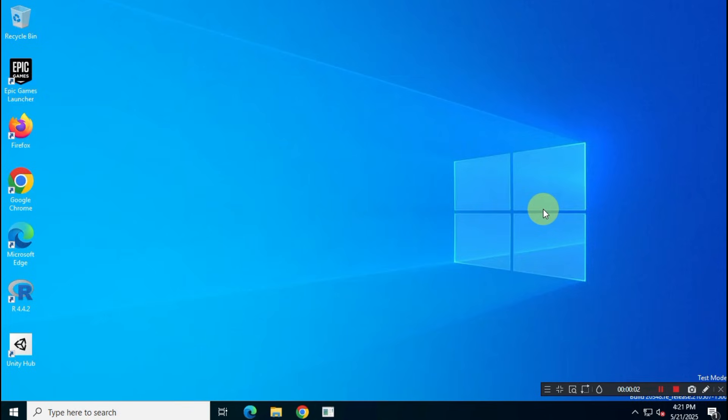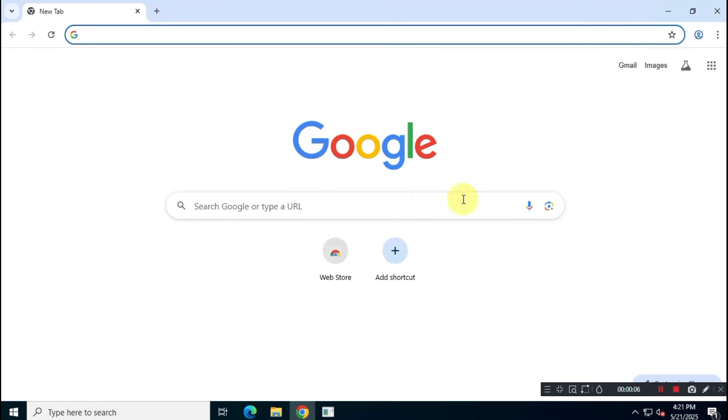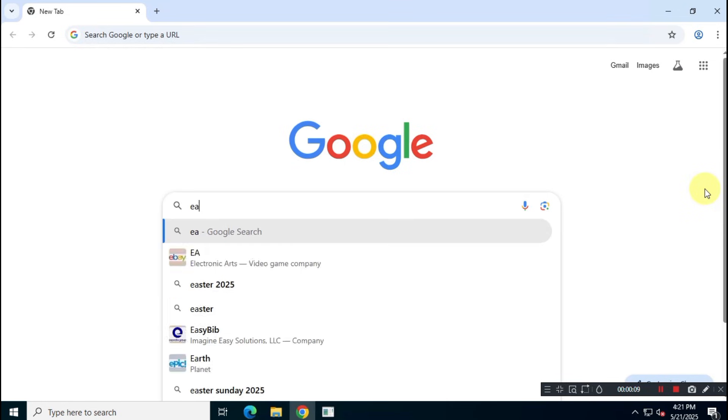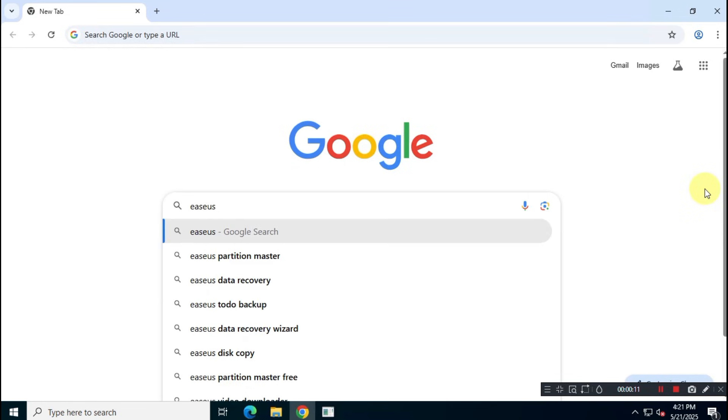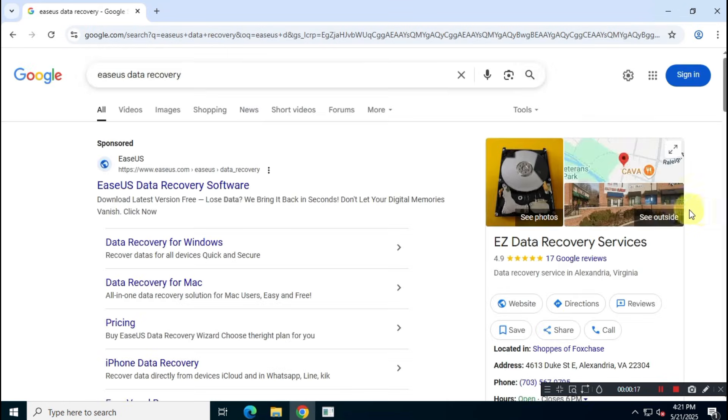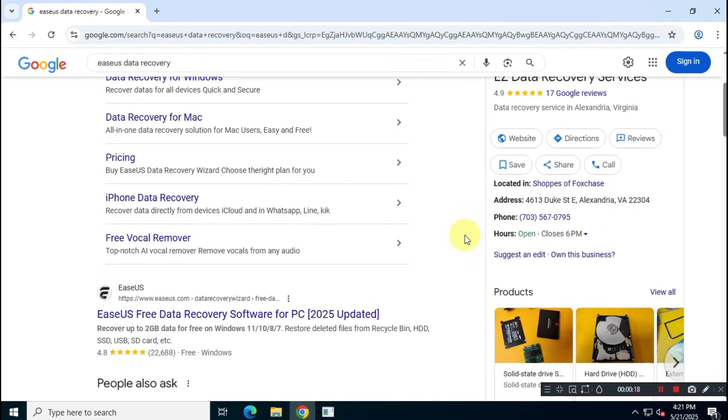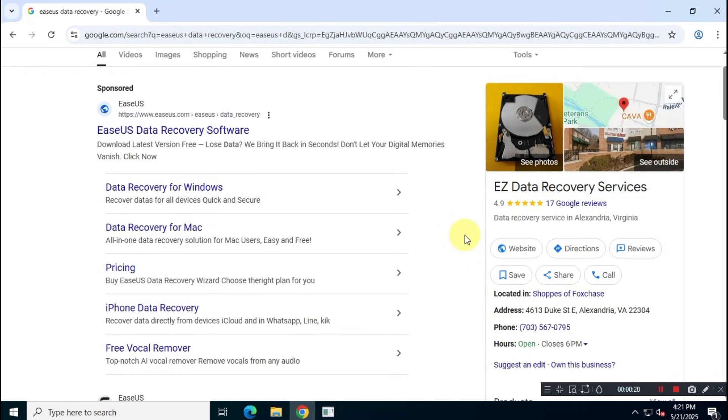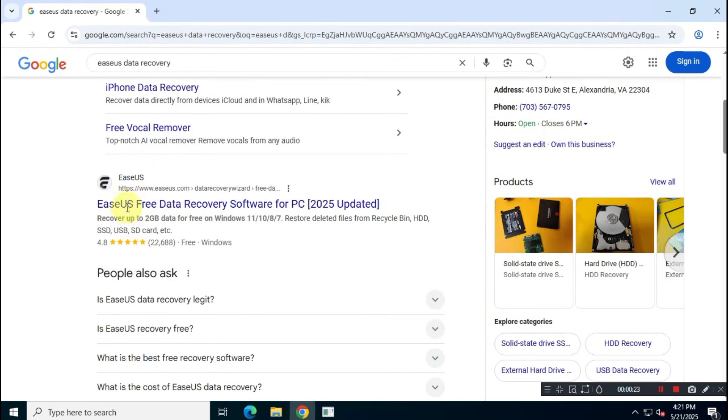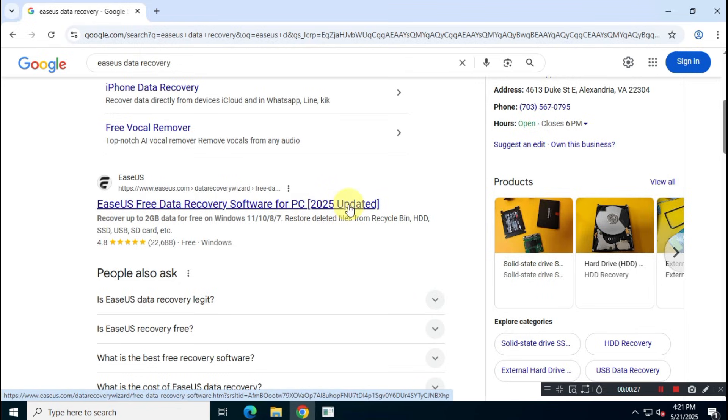Let's start with the official installation. Open your favorite browser and search for EaseUS Data Recovery Professional. Download and install the application from the official website at EaseUS.com.